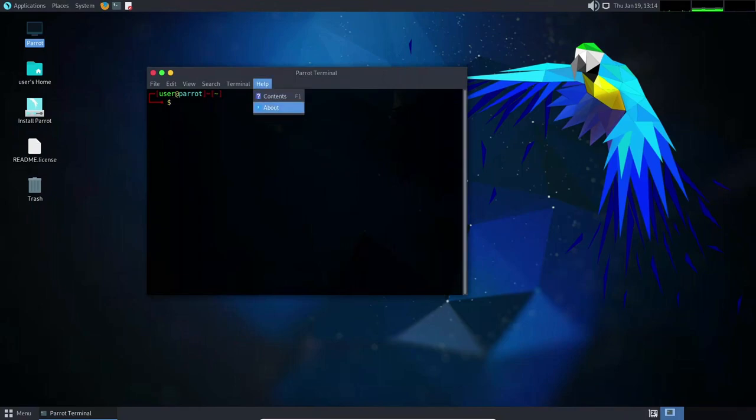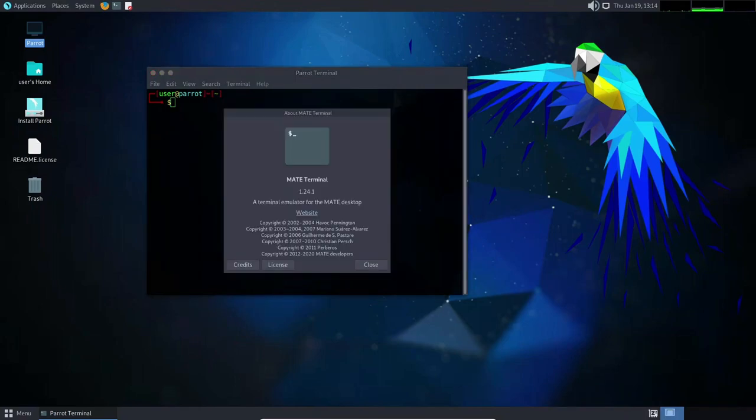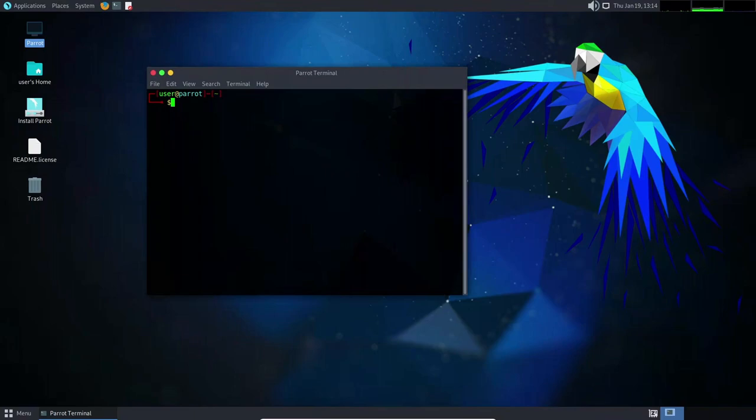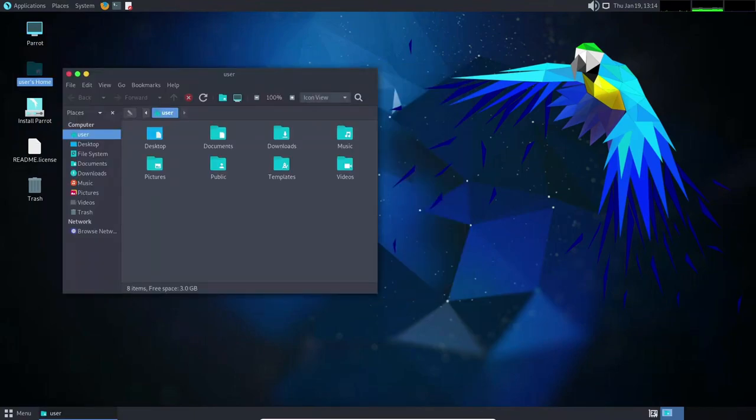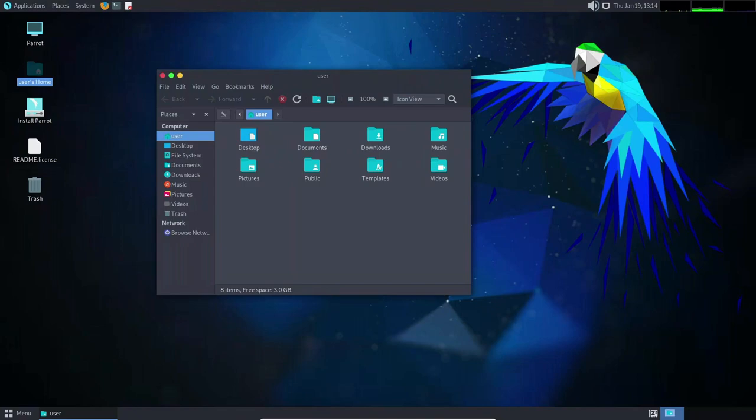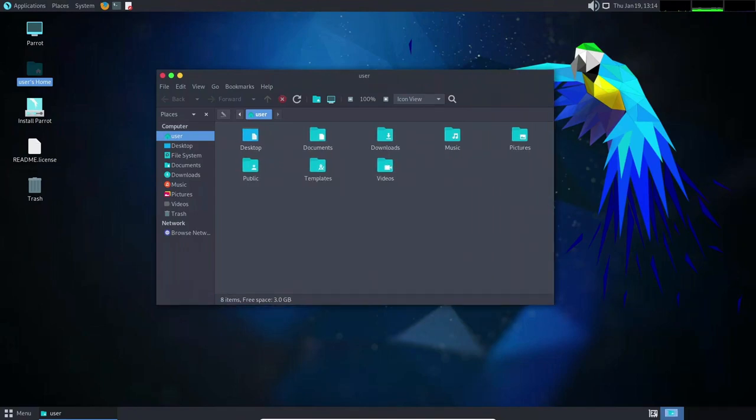It also includes a number of other security-related tools such as Nmap, Metasploit, and Wireshark. These tools allow users to perform tasks such as network scanning, vulnerability analysis, and packet analysis.